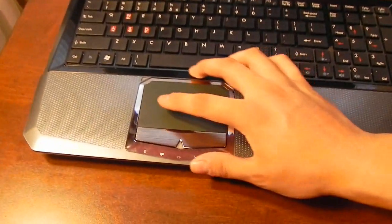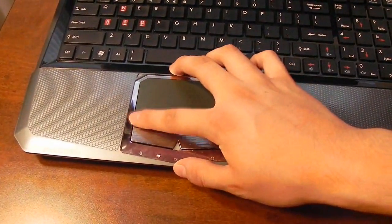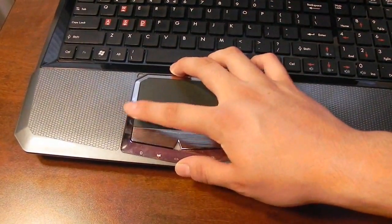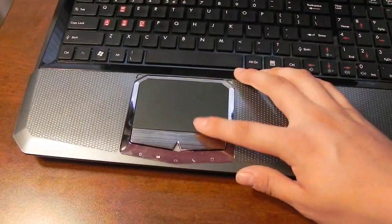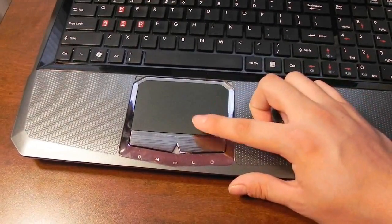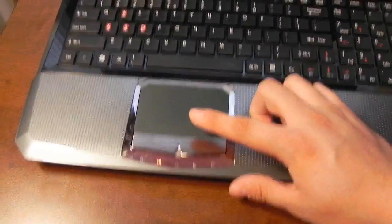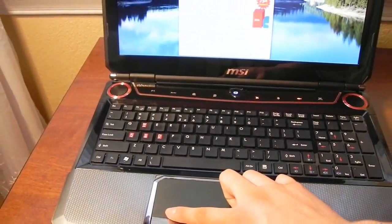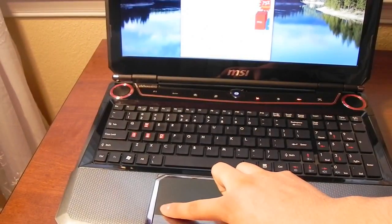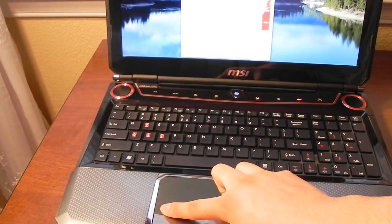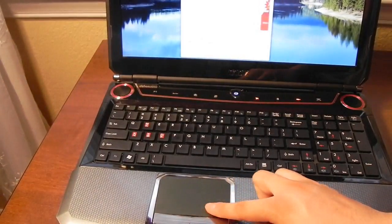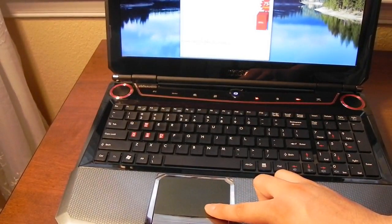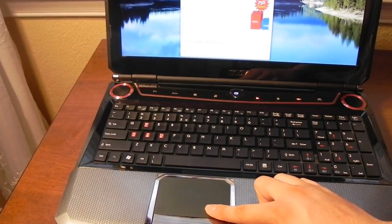And then tapping on the left side, the bottom left or sort of towards the bottom right will allow you to actually scroll left and right. As you can see here.